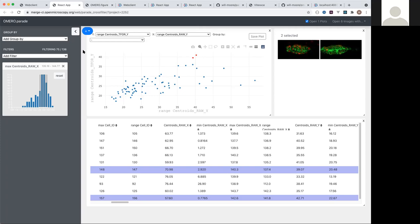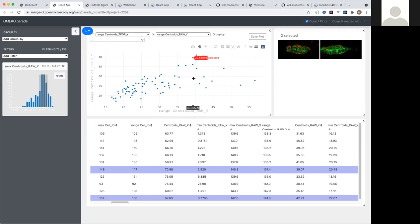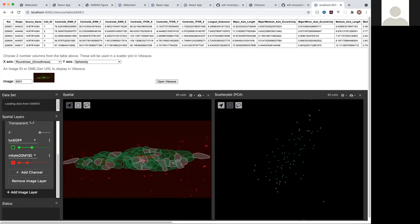My fundamental question in deciding the next directions is whether more specific functionality - like the whole screen plate well layout - will ever be possible to implement in the Vitessce viewer, or whether that's too OMERO-specific and needs a more dedicated application. Vitessce does have documentation on how to write new components, so in theory it should allow for some of those extensions, but still quite early days.